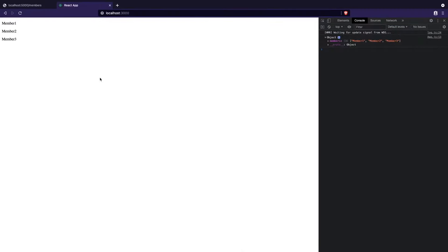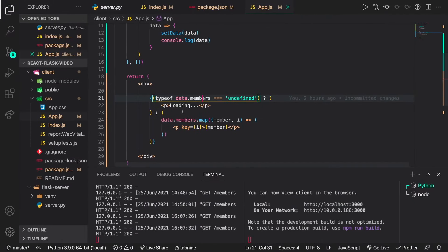After saving the changes, if we go to the web page you can see the members from the back end are now displayed on the front end — the app is working perfectly. In the code, we first check if the members array is undefined; if it is, we display 'loading' while the API is being fetched. Otherwise, we map every member in the members array to a p tag to display them one by one.